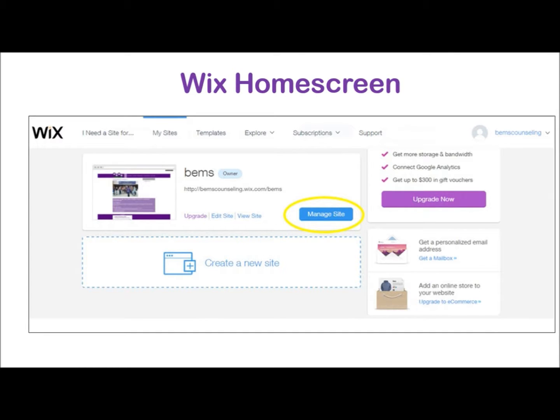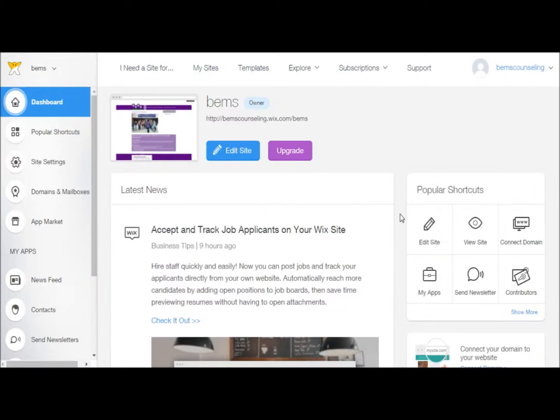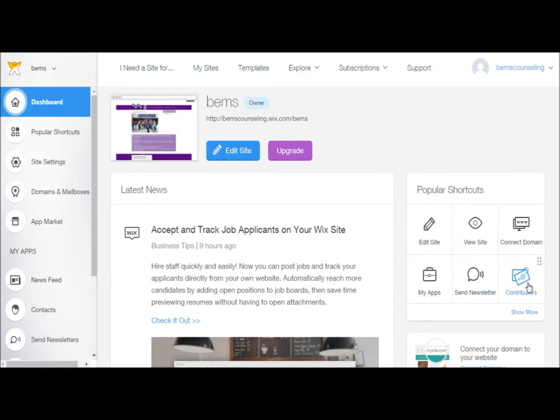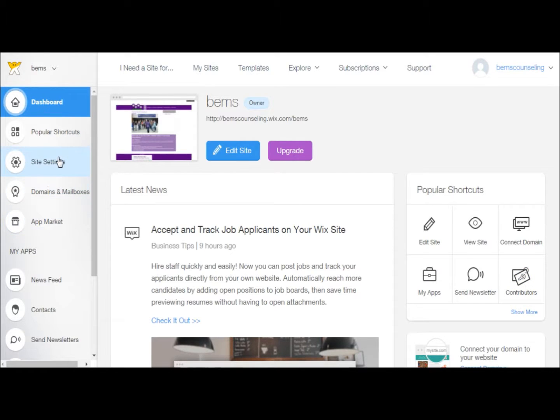Click on Manage Site. The next screen that appears is your dashboard. Here you can edit your site, add new contributors, get new apps from the app market, change your site settings, and more.